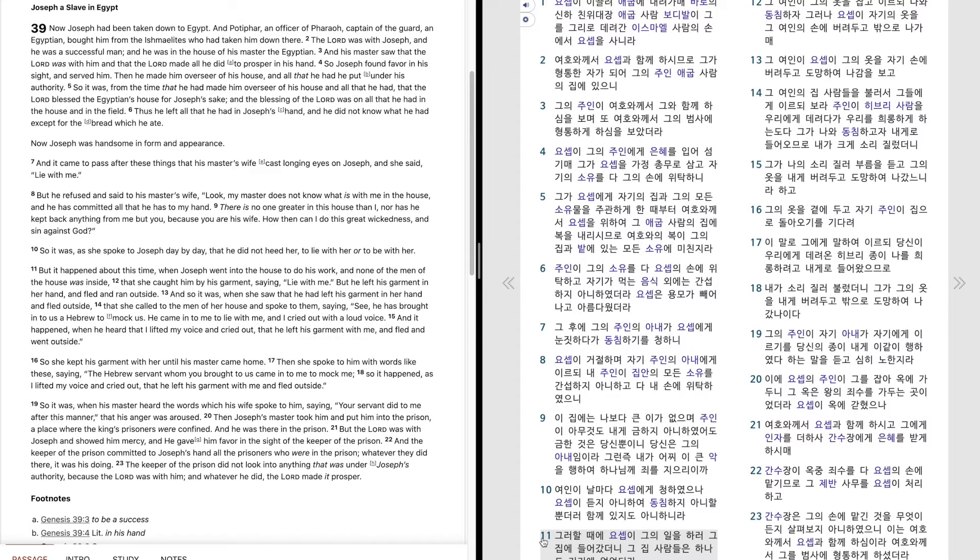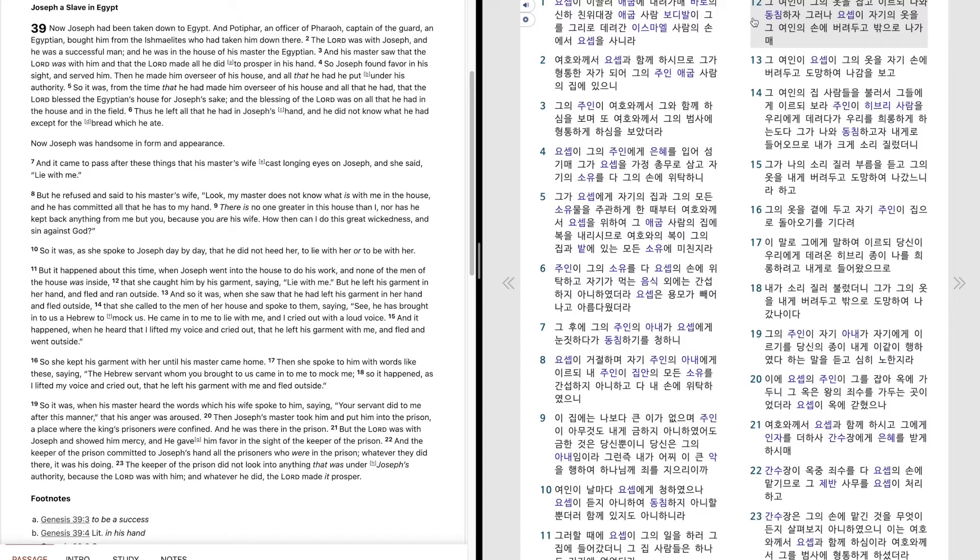그러할 때에 요셉이 그의 일을 하러 그 집에 들어갔더니 그 집 사람들은 하나도 거기에 없었더라. 그 여인이 그의 옷을 잡고 이르되 나와 동침하자 그러나 요셉이 자기의 옷을 그 여인의 손에 버려두고 밖으로 나가메